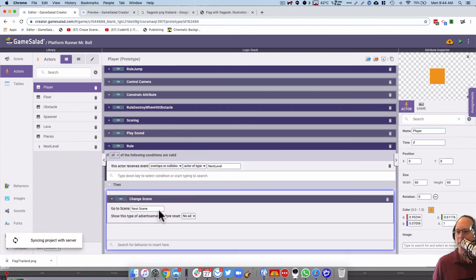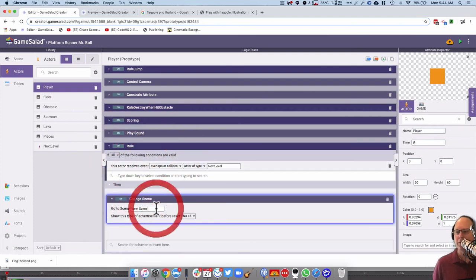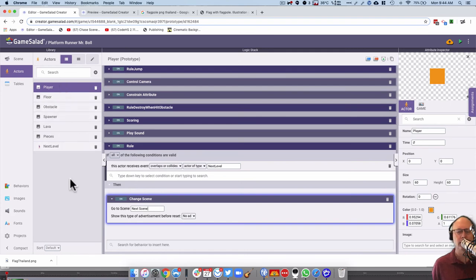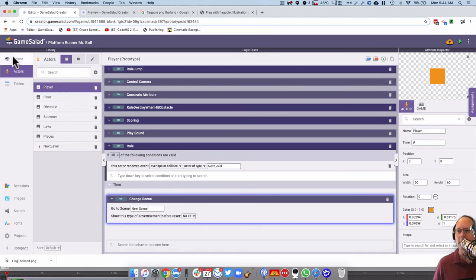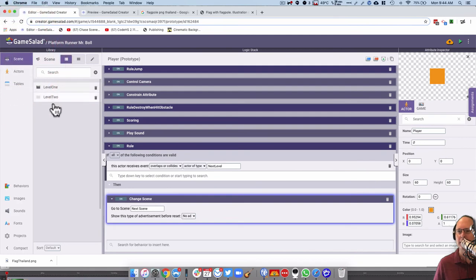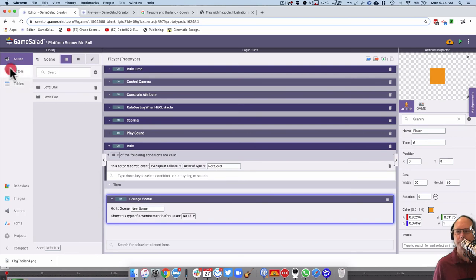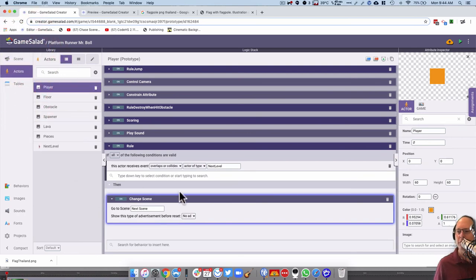Now you can actually name the scene if you wanted to level two, but I think it's easier if you just do next scene. So that'll be important later on that you line your scenes up in correct order here, that you don't have like a you win scene in between or something like that. So that should switch it then to the next scene automatically.